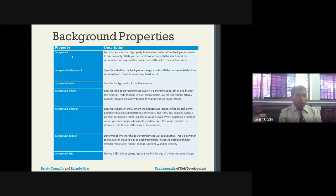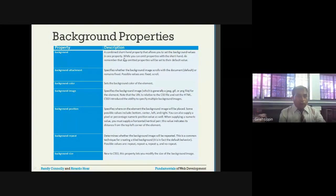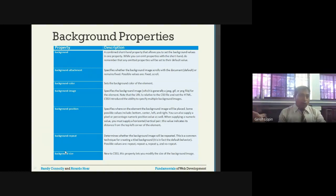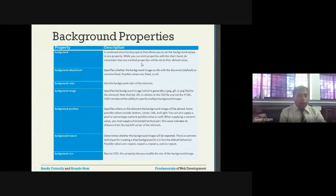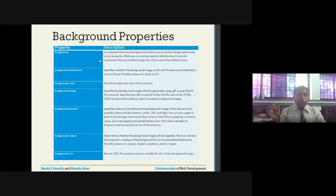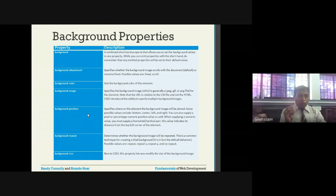The background property is a combined shorthand that allows you to set background values in one property. You can give combined values and specify everything in one go, or break it into separate properties. When using the shorthand, any omitted properties will be set to their default values. Background-attachment specifies whether the background image scrolls with the document (default) or remains fixed - possible values are 'fixed' and 'scroll'.